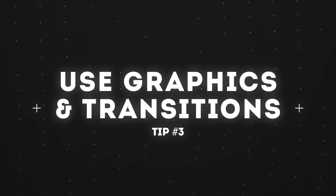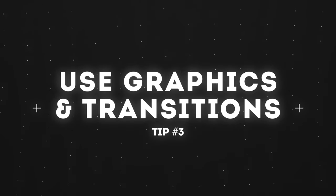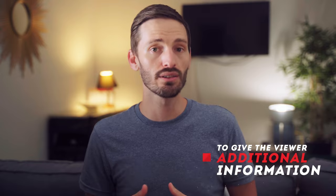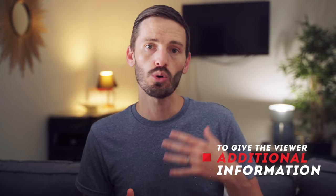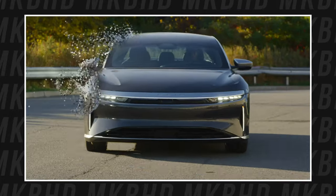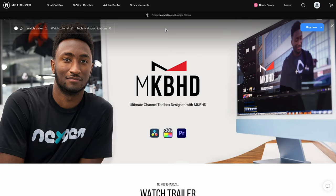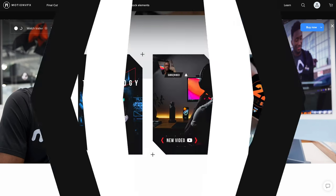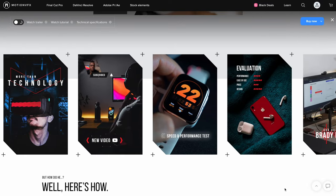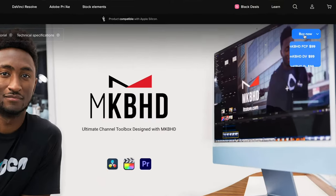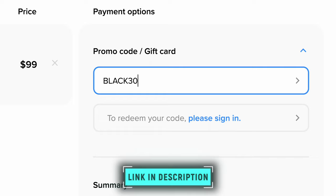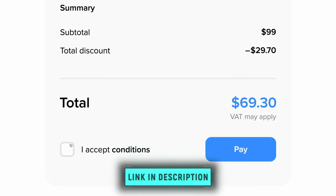MKBHD uses a lot of graphics and transitions in his edits to keep them engaging, but also to give the viewer additional information or to point out specific things while he's speaking. MKBHD obviously uses a lot of custom graphics, but he has also partnered with Motion VFX to create an MKBHD pack of effects and transitions, which is currently on sale for Black Friday — you can get 30% off by clicking the link below and using the code.